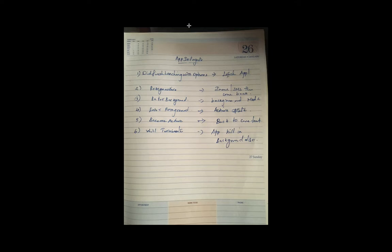If you have any functions, this is the storyboard, main, notification, Firebase, Google SDKs, and you can enable your API keys. If you click on Did Finish Launching with options, this is the storyboard. And then, background mode.